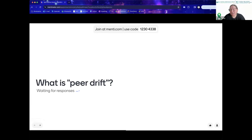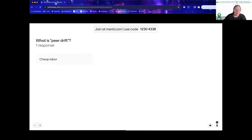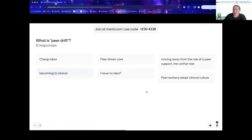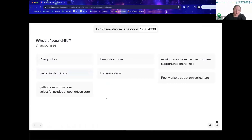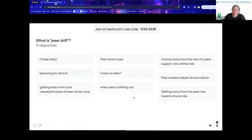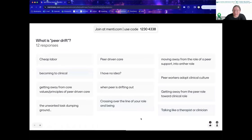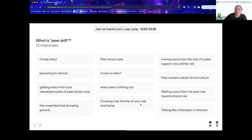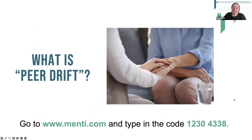It's okay if your answer is 'I don't know.' We've got some responses coming in: moving outside the role of peer, giving advice, cheap labor, peer-driven care, moving away from the role of peer support into another role, becoming too clinical, giving away from core values or principles of peer-driven care, peer workers adopting a clinical culture, getting away from the peer role toward clinical role, talking like a therapist or clinician. I wanted to point out one that was in there: not feeling comfortable with their own role—that's really important too.